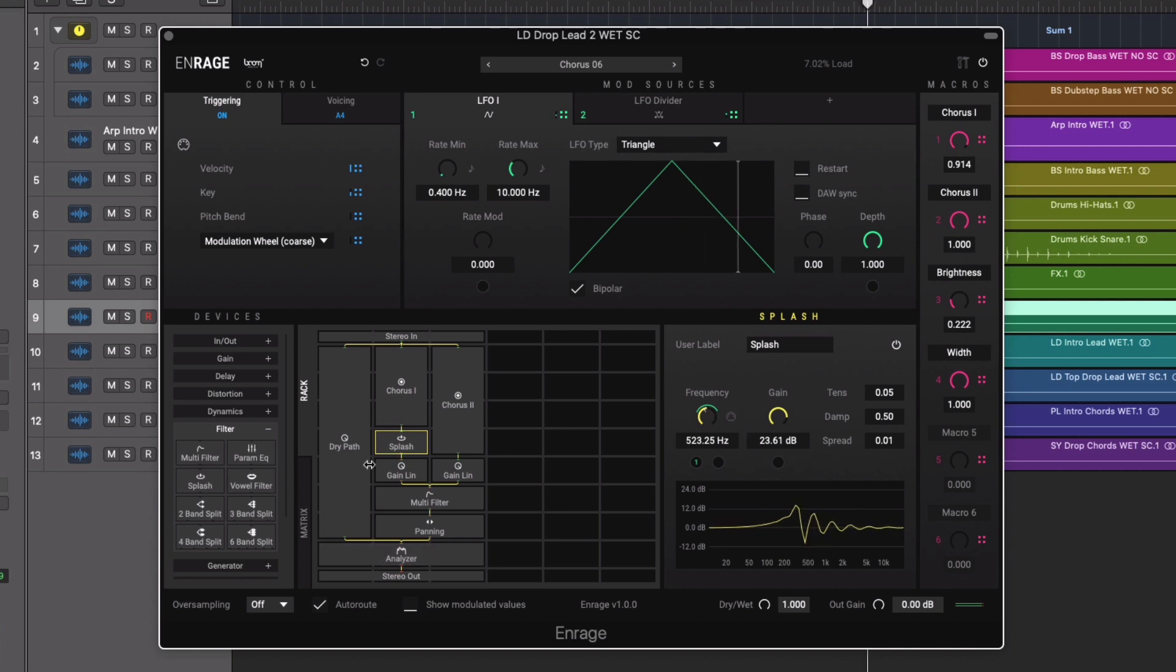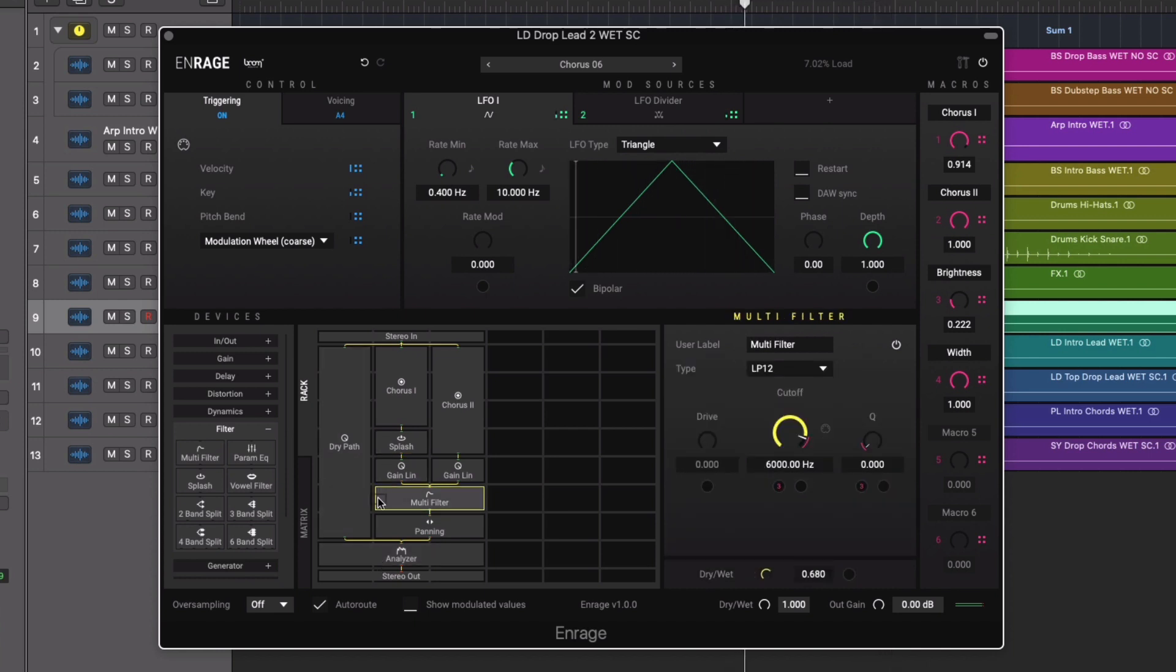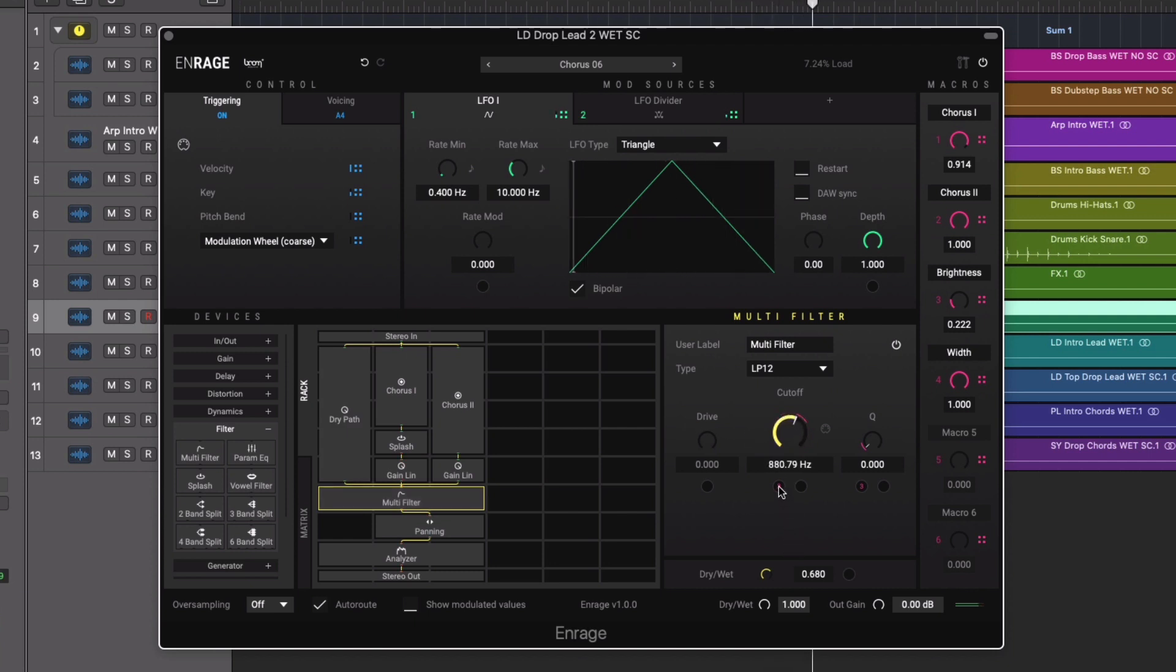This modular approach allows you to effectively create your own unique effects chains, opening up limitless possibilities in terms of sound tweaking and creative effects flows.